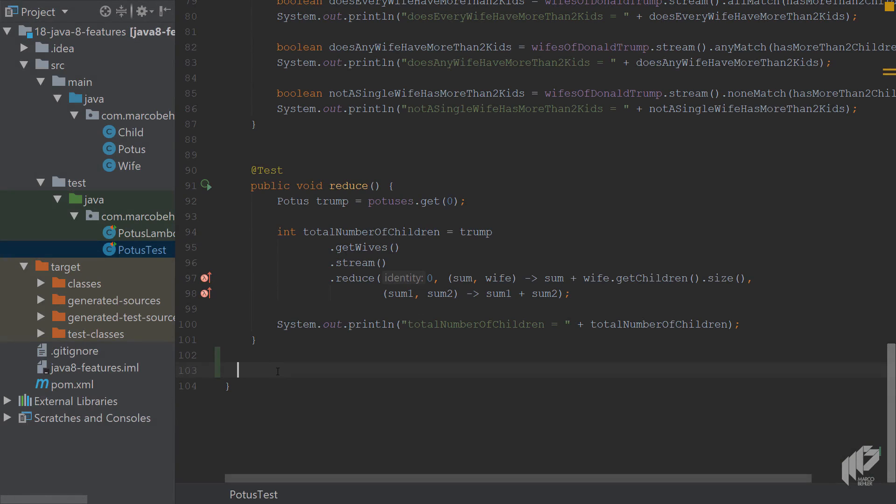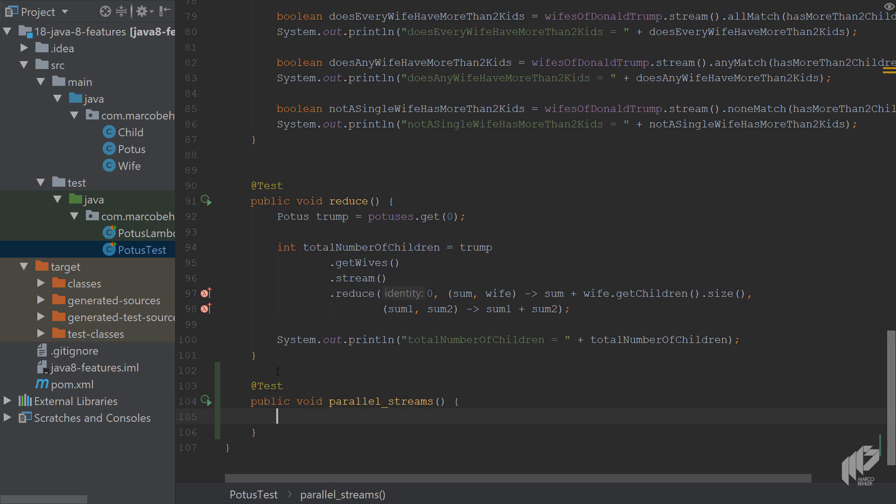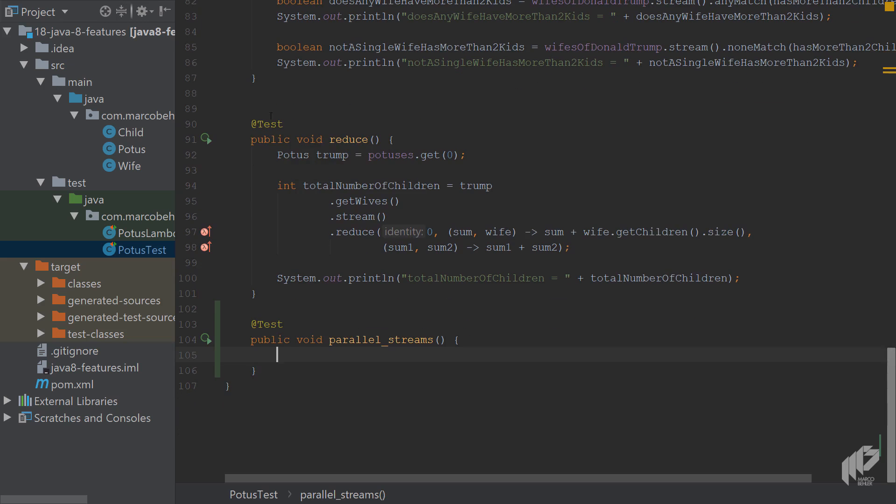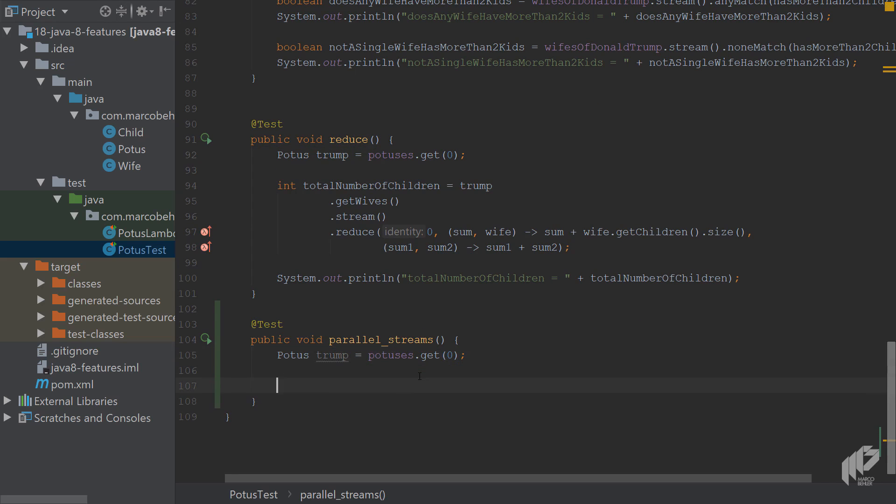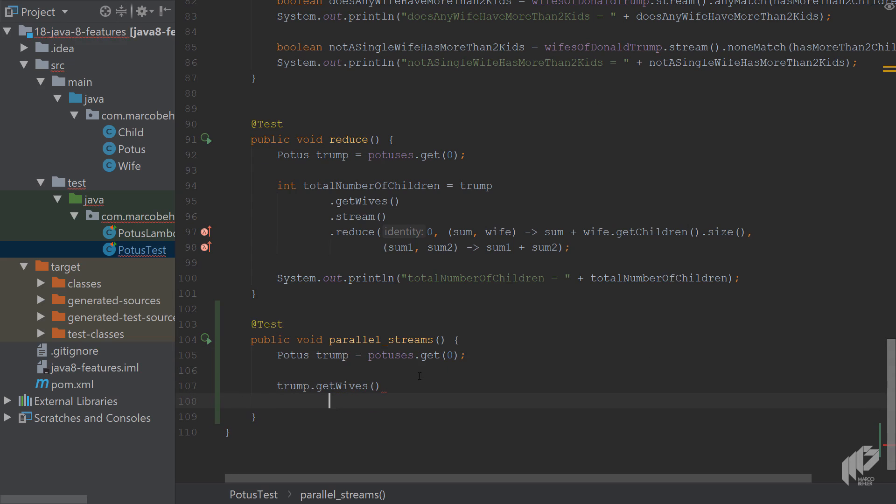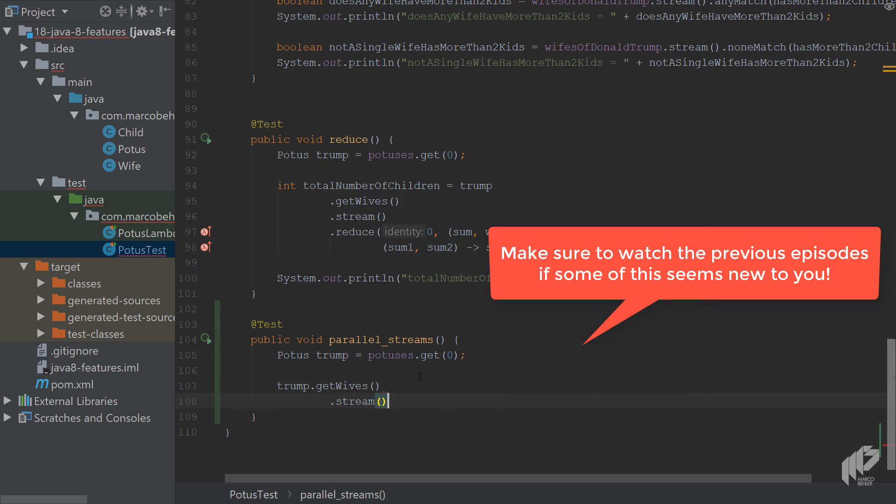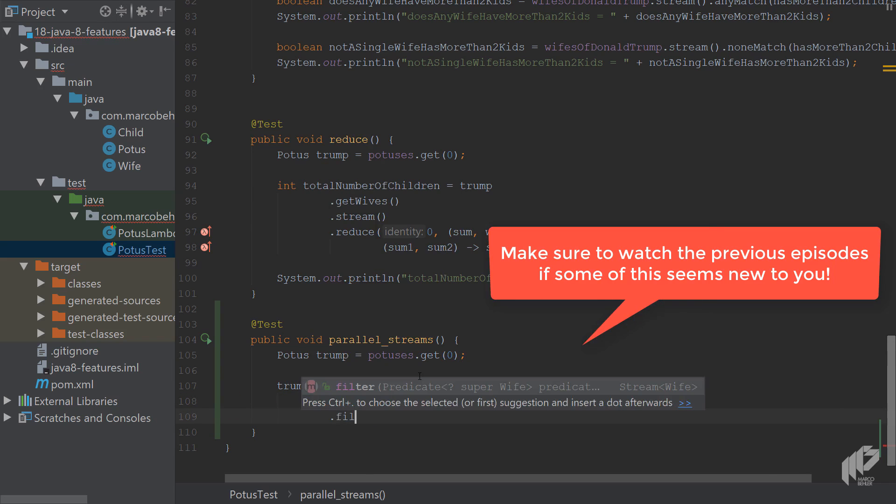Back in the potus test class, go to the bottom and create a new test method. Call it something like parallel_streams. Then copy the trump line and again you want to go trump.getWives().stream() like you did before.